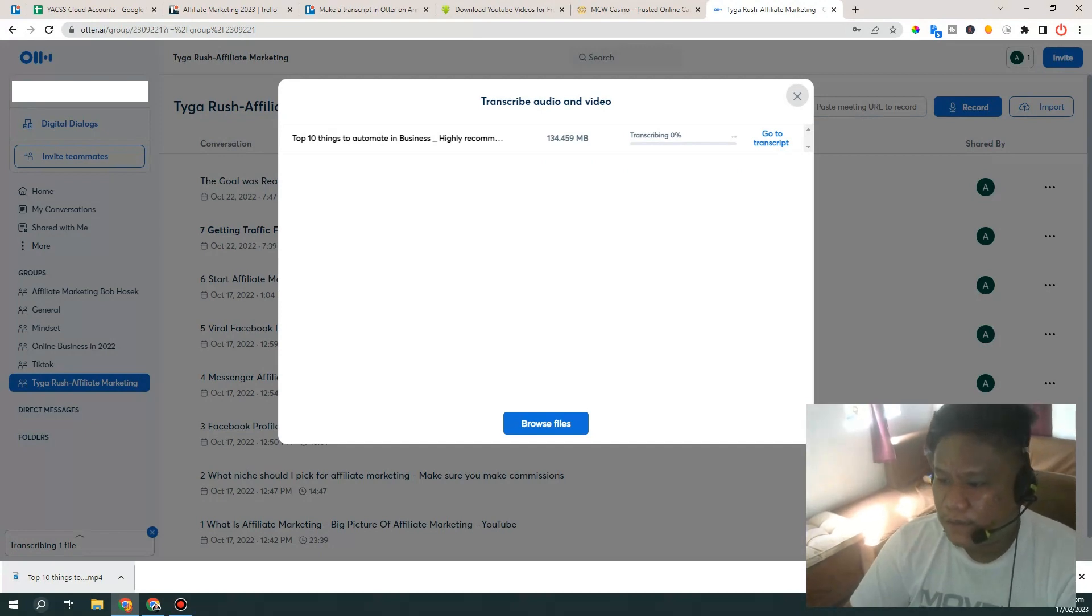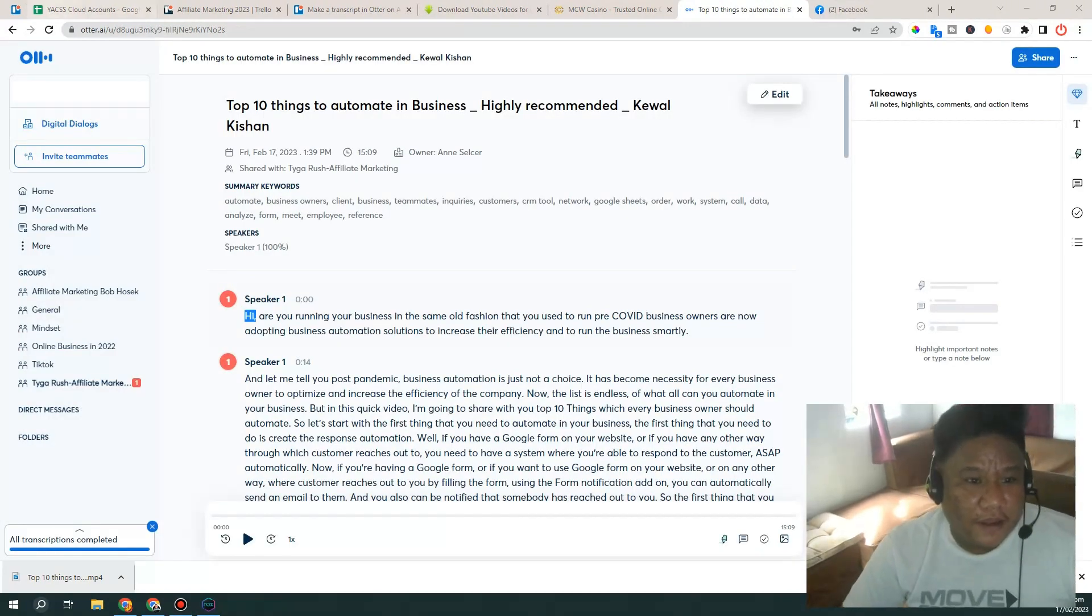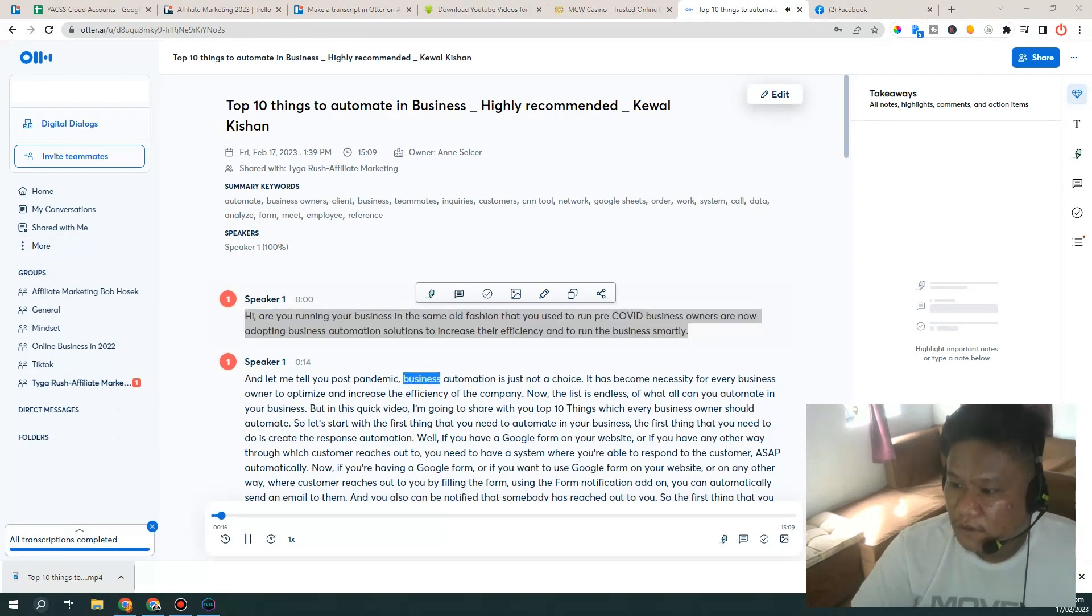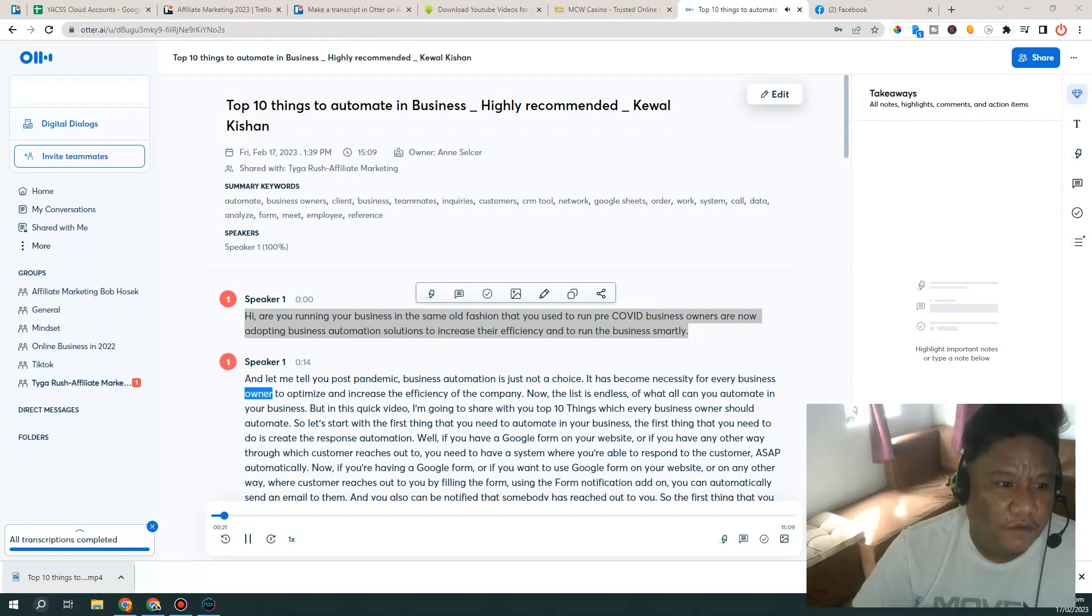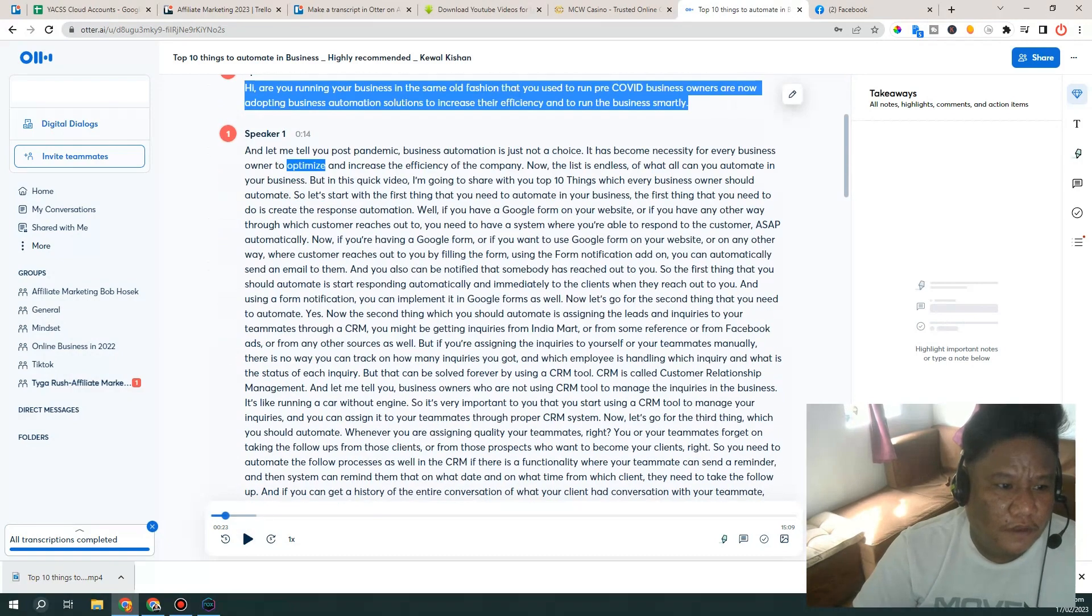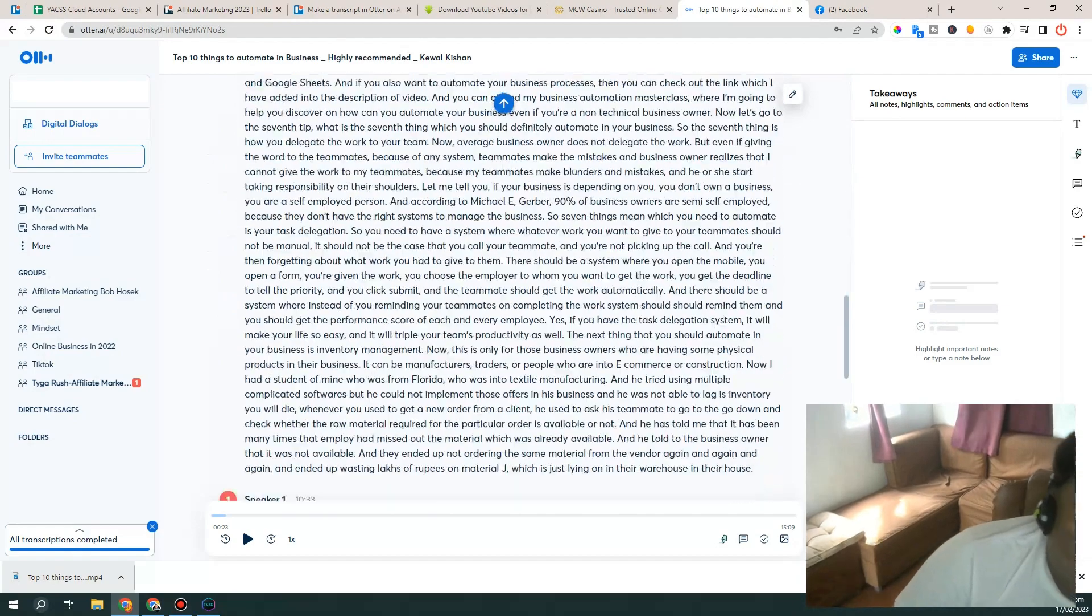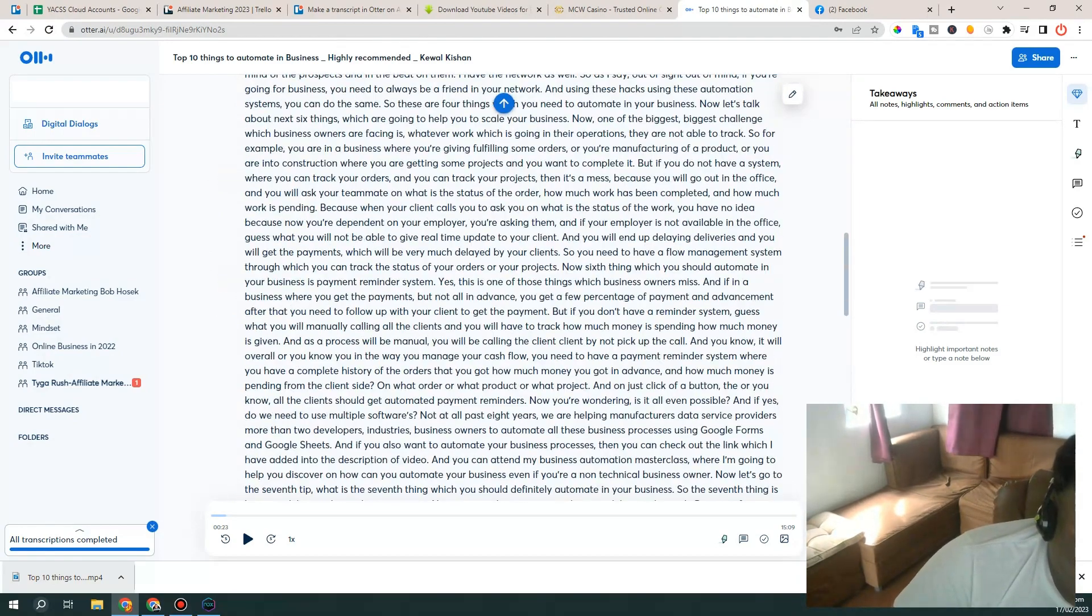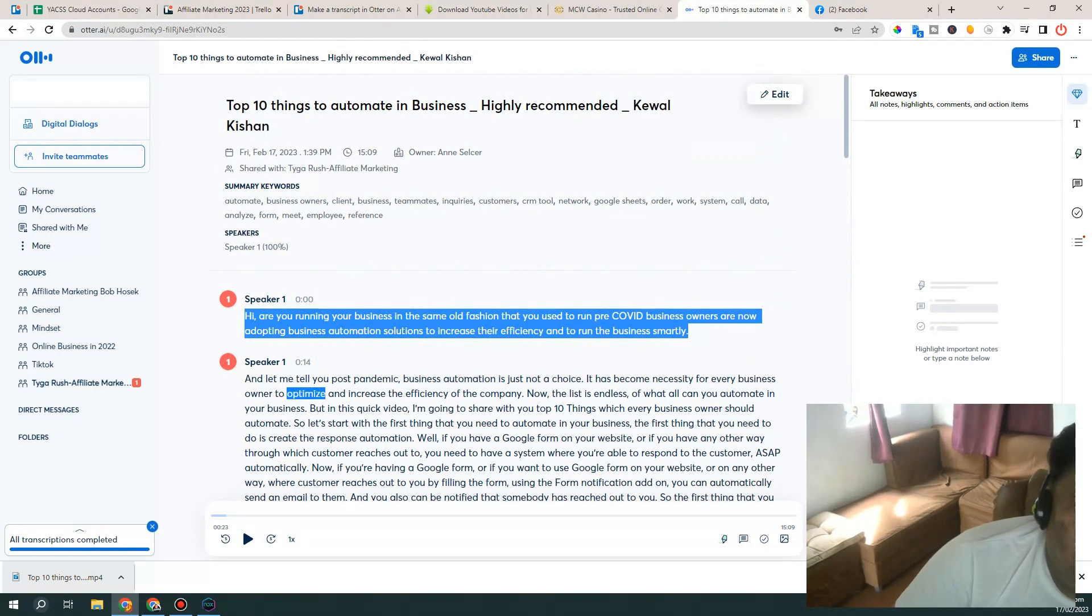Alright guys so we're back again here. As you can see, you can pause the audio here, this is the audio, it's actually reading it and transcribing it. And the final result. So that's how it's done.